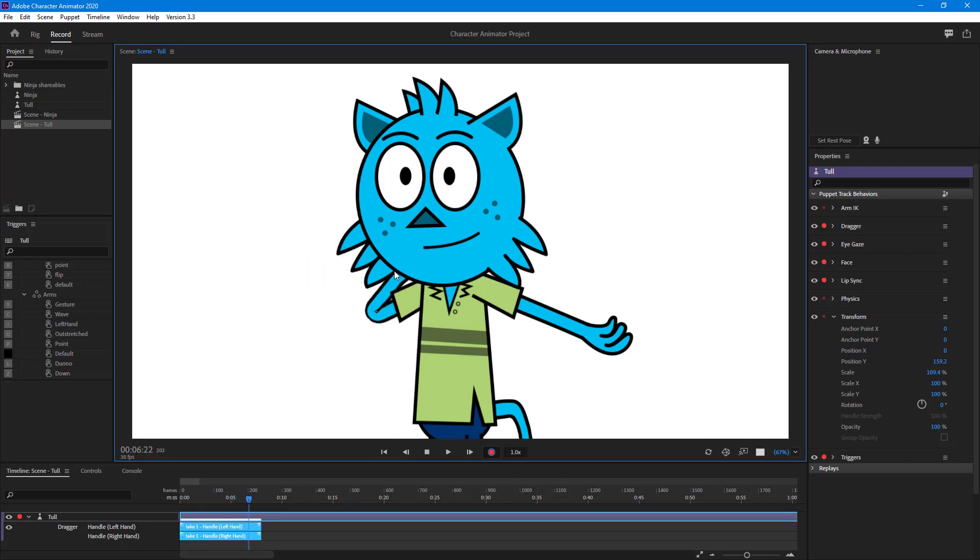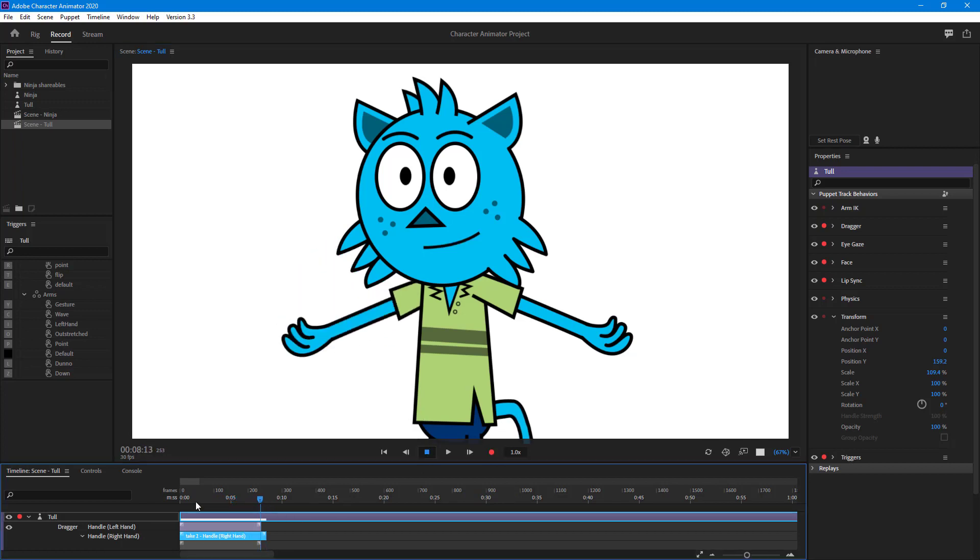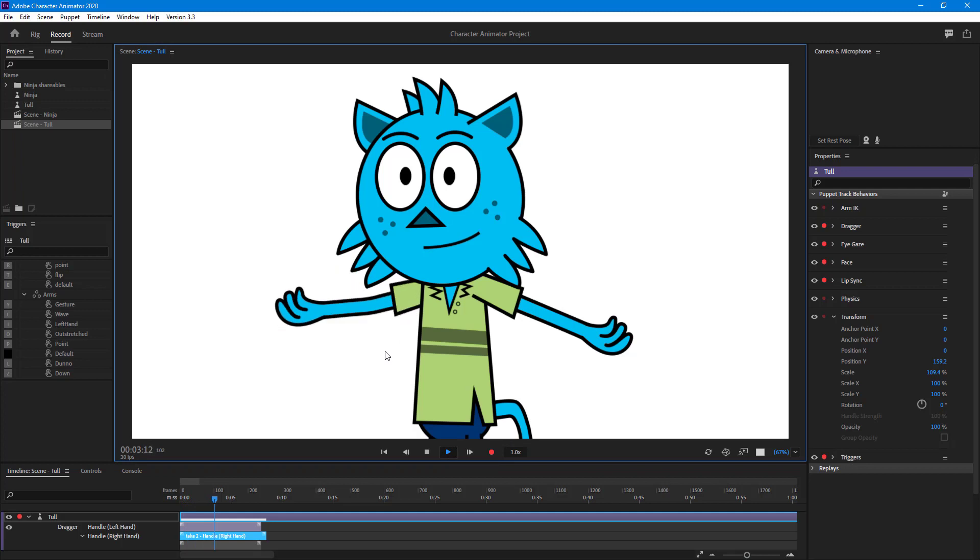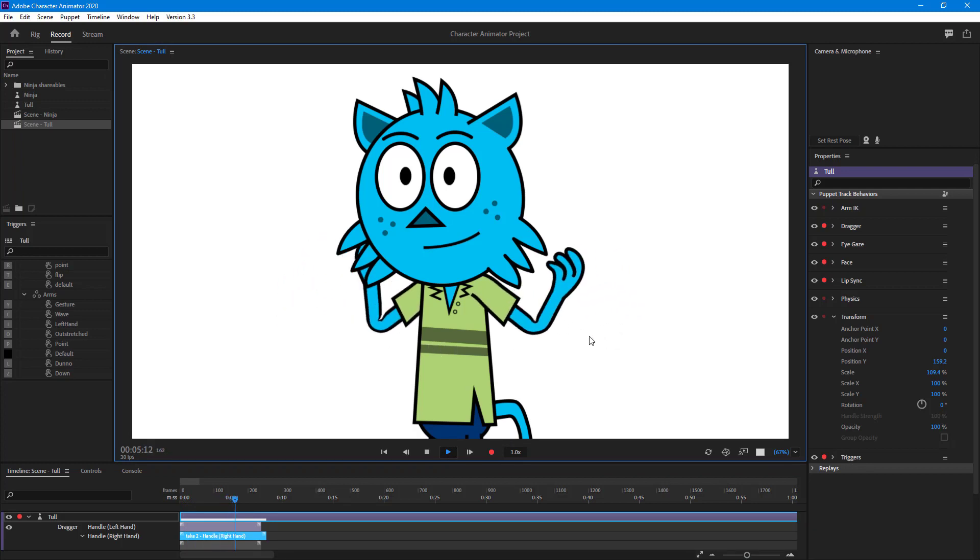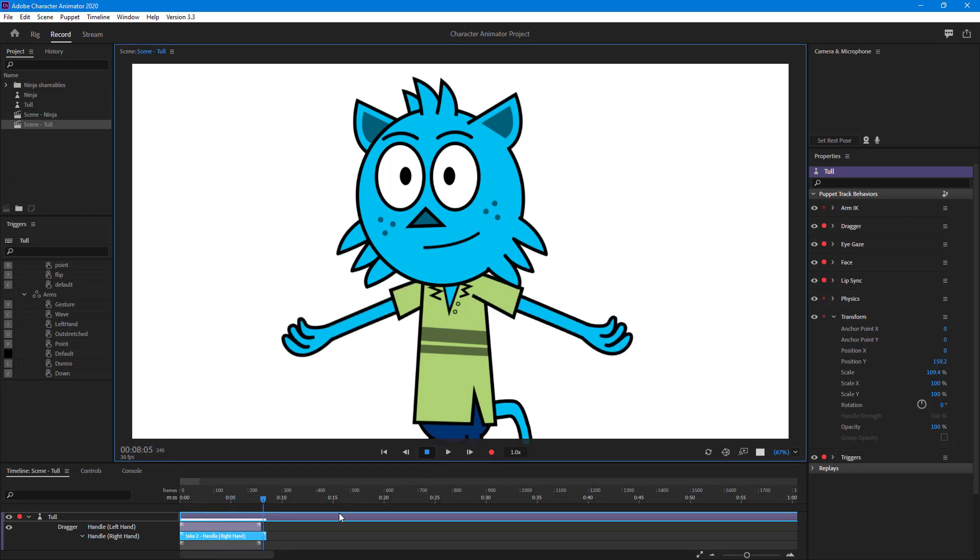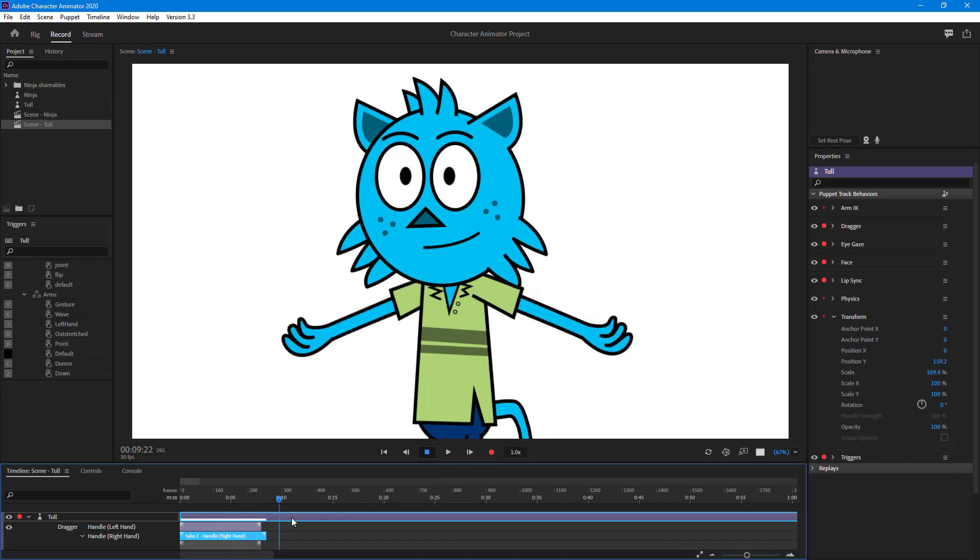If I do this, you can see there's another take. If I play it, this hand is animating, and then this hand will start animating together as well. But this is regarding real-time speed.